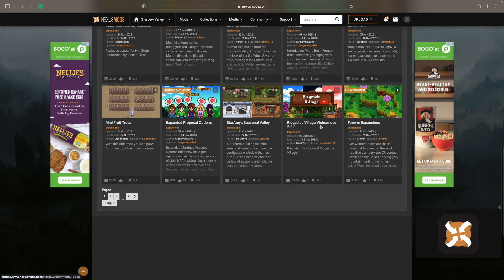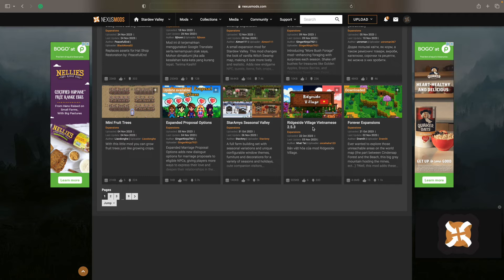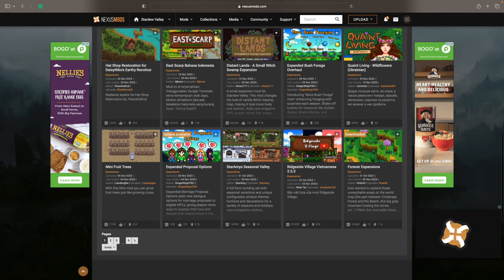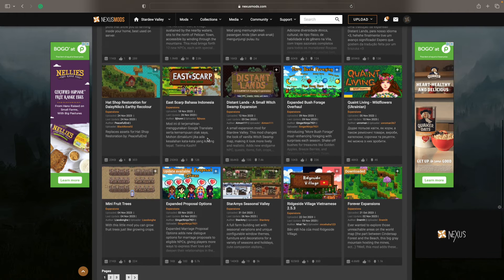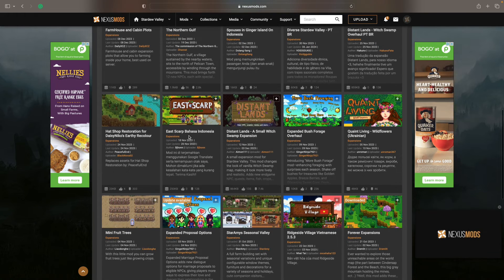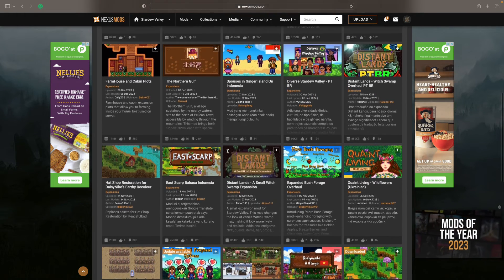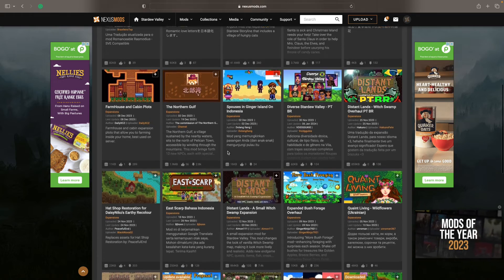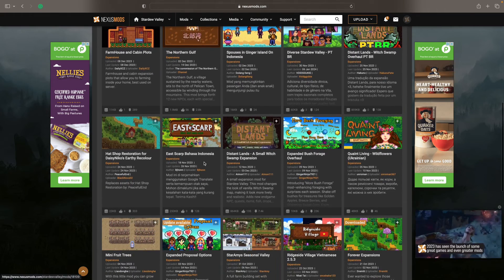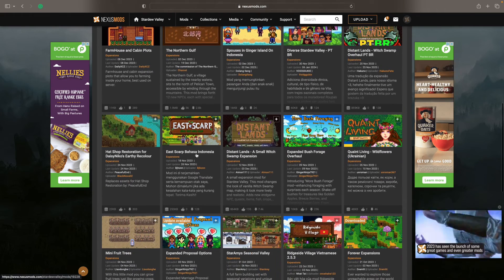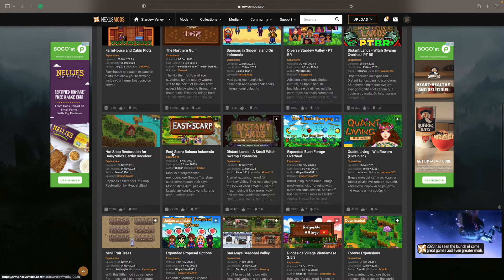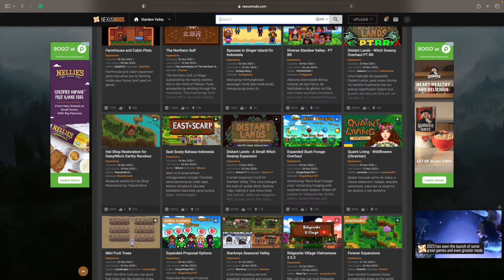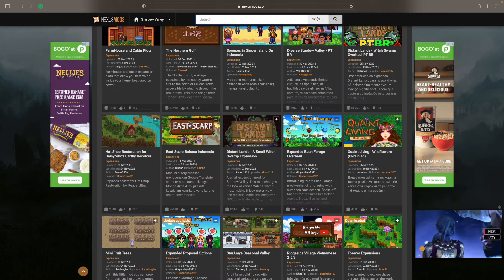But often you'll see something newer. Like the Ridgeside Vietnamese is a recent mod, a more recent mod. But that means that there's something called Ridgeside Valley or Ridgeside Village already built into the game. There's East Scarp, which I mentioned a minute ago.